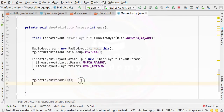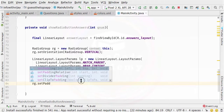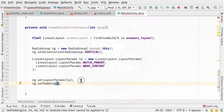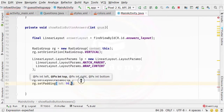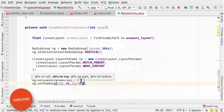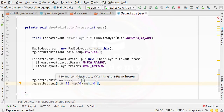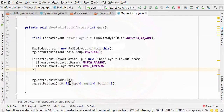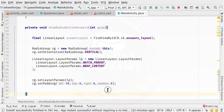After specifying the layout parameters to the radio group, we need to set the padding. So I am going to type rg.setPadding. We are setting all these properties dynamically. I am going to specify 90 from the left, 0 from the top, 0 from the right, and 0 from the bottom. So from the left side I have specified padding 90, so that our radio button will be centered.